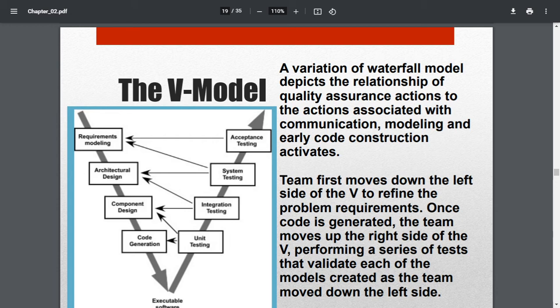In the V-model, as in the previous process, you have requirements modeling, then architectural design, component design, and code generation. You gather requirements, analyze them, make the framework, and then write the code. Components are individual modules with separate lines of code for each section. Finally, for each module, functions, subroutines, or statements are developed and code is generated, producing an executable.